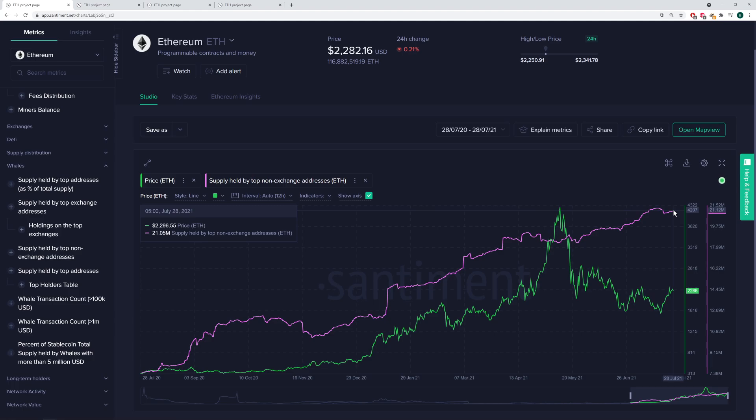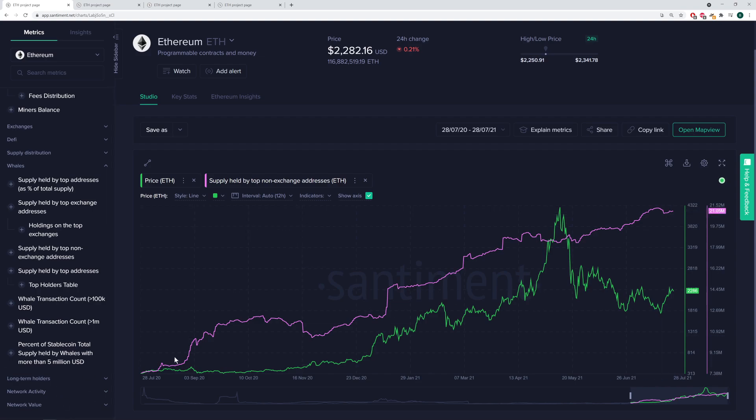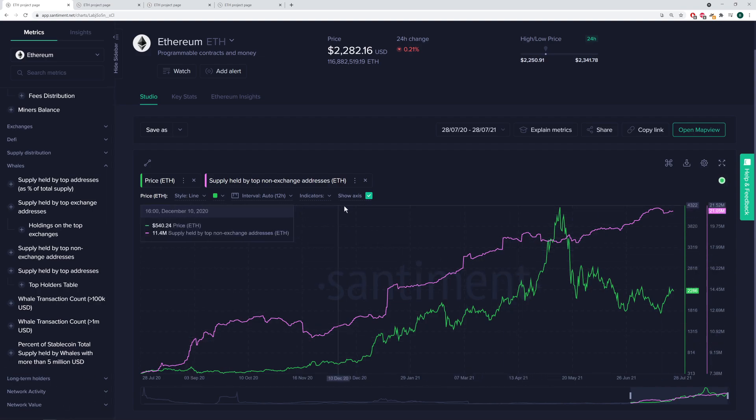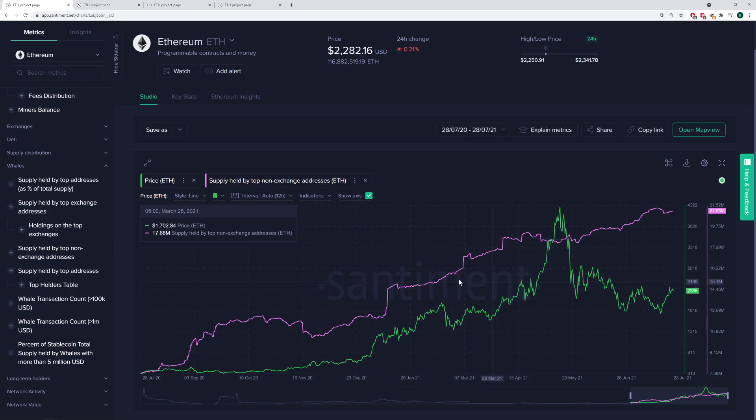This is actually showing just the total amount of Ethereum tokens held by the top 10 non-exchange addresses. They were at about 7.5 million ETH tokens held about a year ago. And look where we are now, 21.05%. We're talking about almost a 3X, maybe a 2.9X or so since last year in the amount of Ethereum tokens held by these non-exchange addresses.